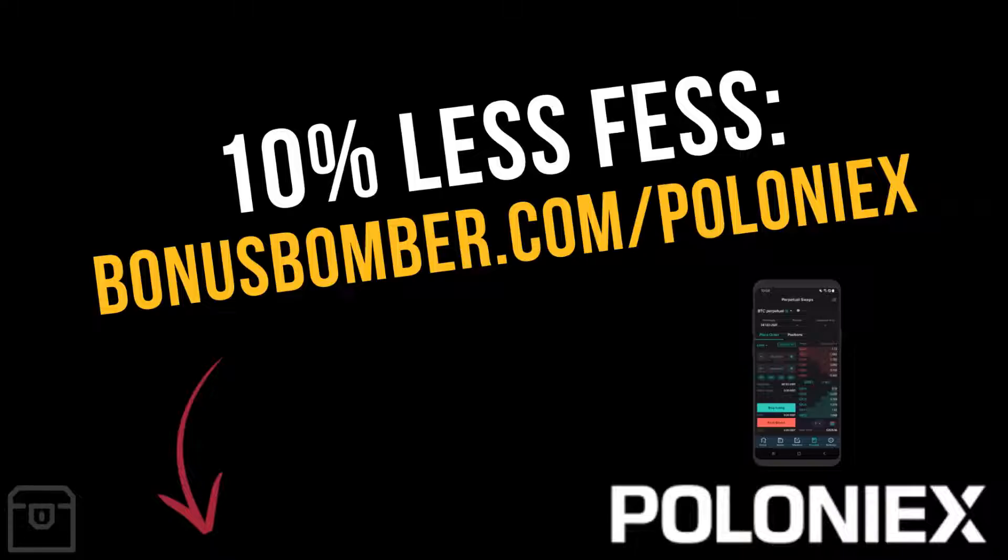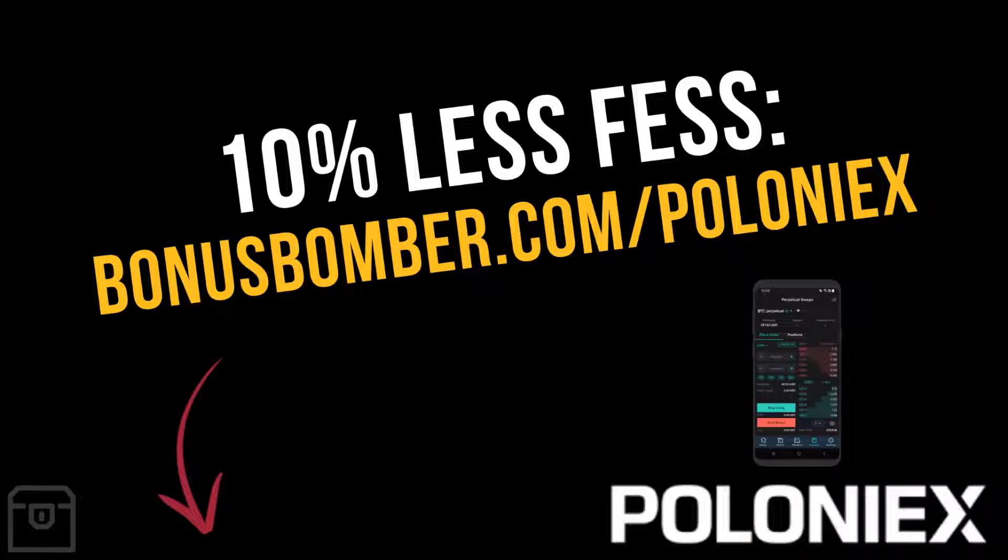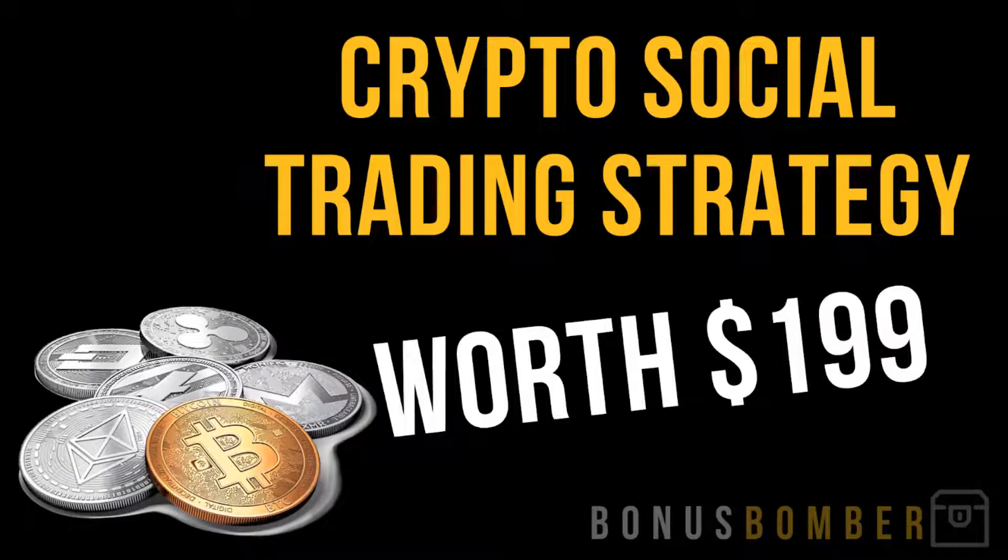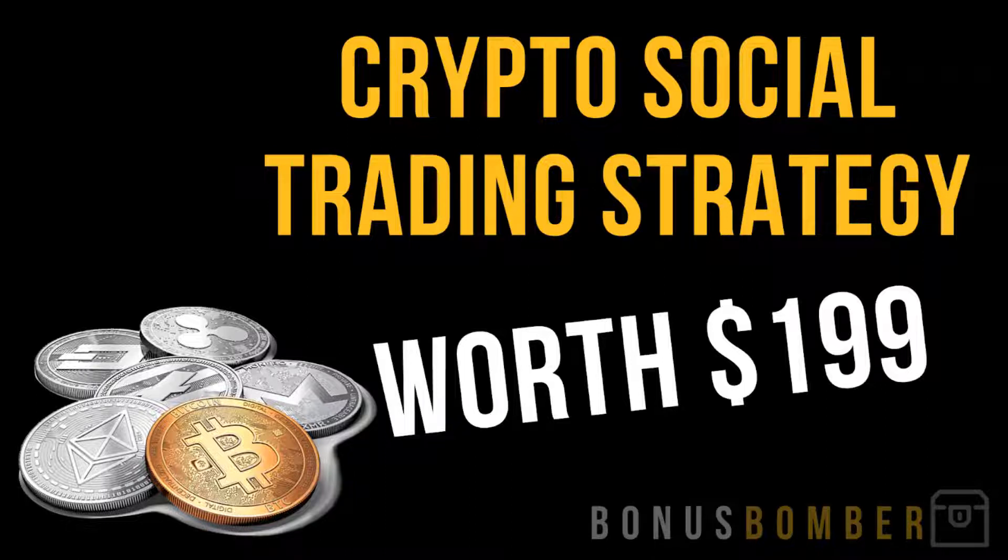Before we start, you can get 10% of all your Poloniex fees at bonusbomber.com/poloniex. Just click the link under the video, create your account there, and you will get for a lifetime 10% of all your trading fees.